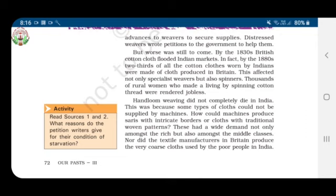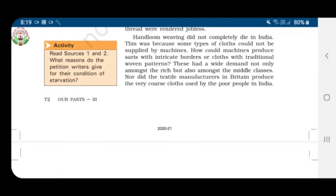Handloom weaving did not completely die in India because some types of clothes could not be supplied by machines. How could machines produce saris with intricate borders or clothes with traditional woven patterns? These had wide demand not only among the rich but also among the middle classes. Nor did textile manufacturers in Britain produce the very coarse clothes used by the poor people in India.